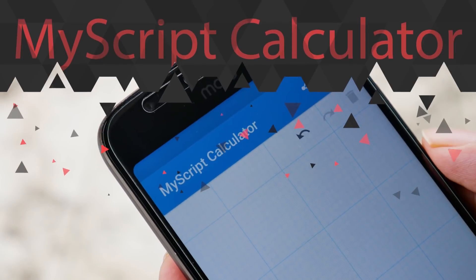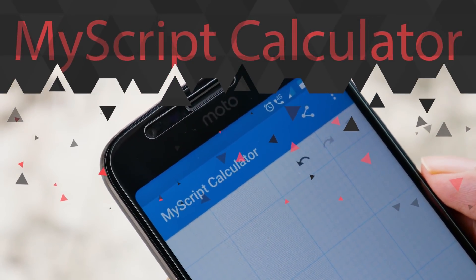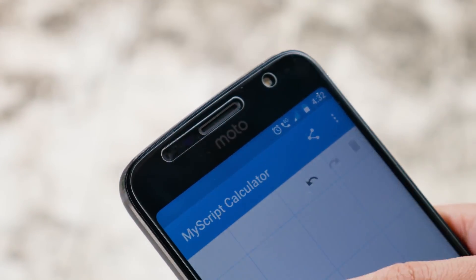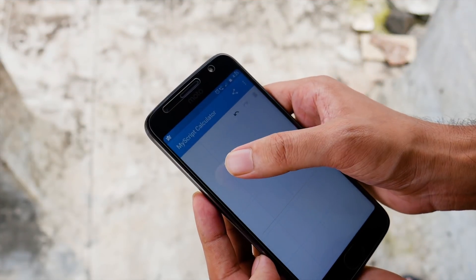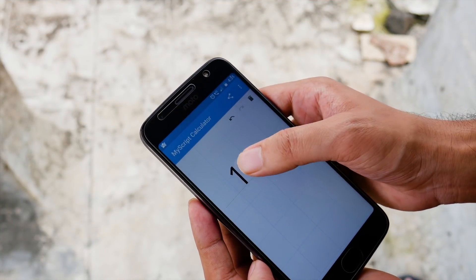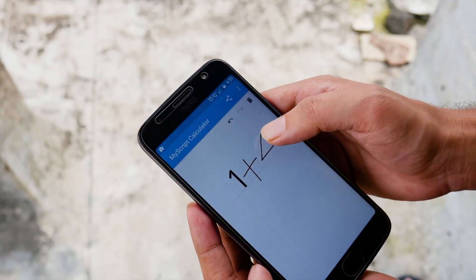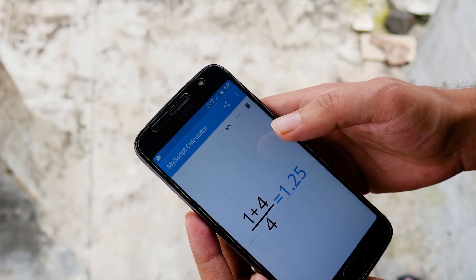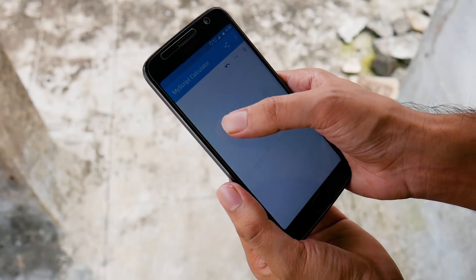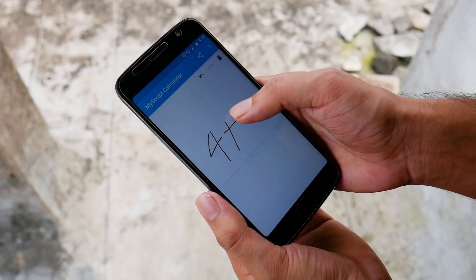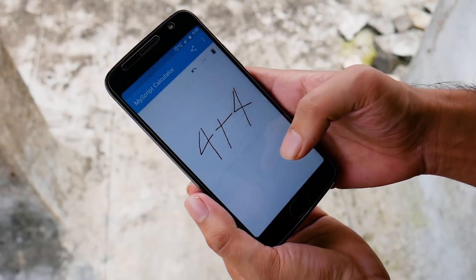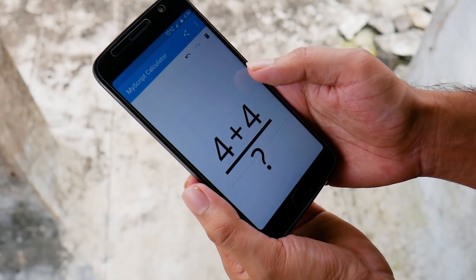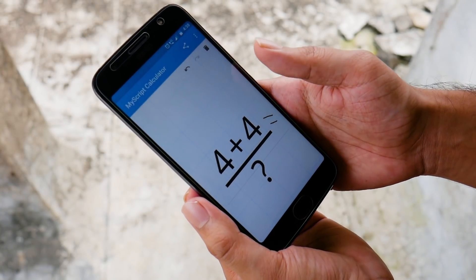The first app is MyScript Calculator. With MyScript Calculator, you can perform mathematical operations naturally using your handwriting. It's easy, simple and intuitive — just write the mathematical expression on the screen, then let MyScript technology perform its magic, converting symbols and numbers to digital text.